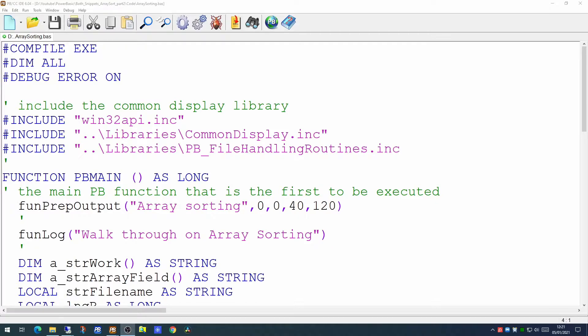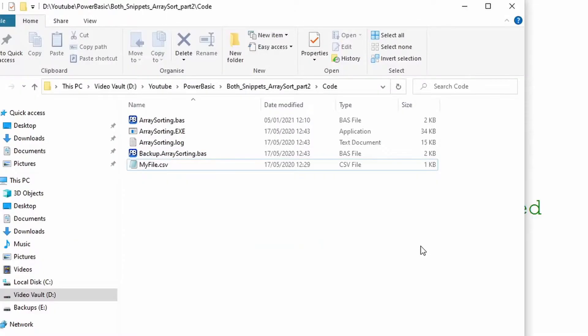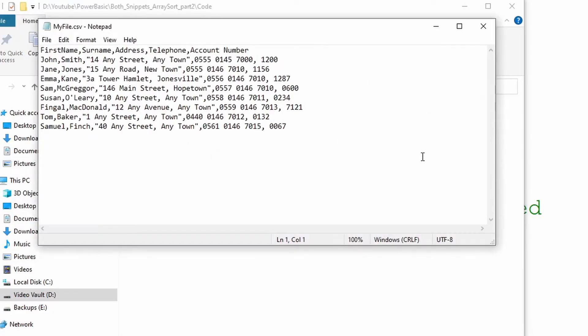First of all we'll have a quick look at the code as it stands at the moment. We've included two of our libraries, the common display library and the file handling routines library. The purpose of this application is to sort a CSV file. In the CSV file we have a number of rows and a number of columns.